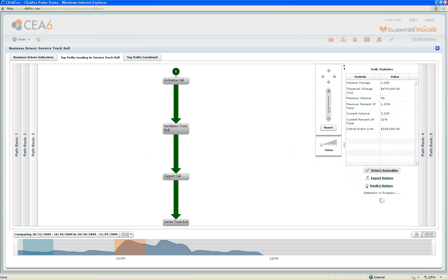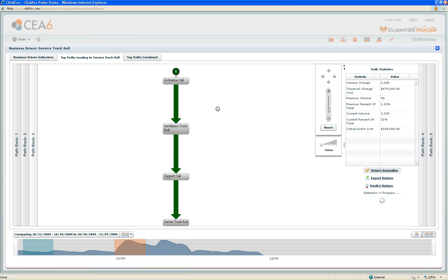Let's go back to our example of the activation call. This is an experience where the customer is setting up service and right away they have to not only get an installation truck roll, which is expected, but make some kind of phone call followed by a service truck roll after that in order to have their service work. This is not an experience you want your customers to have out of the gates.